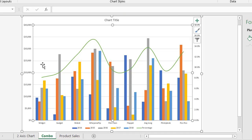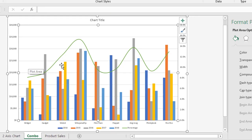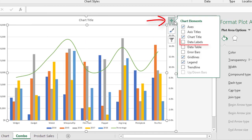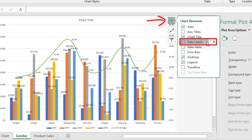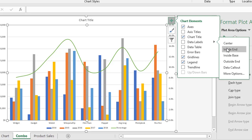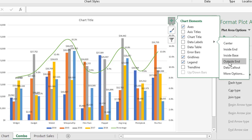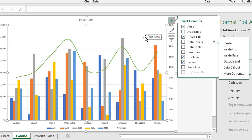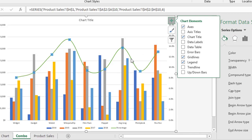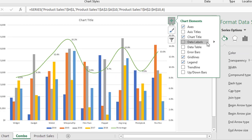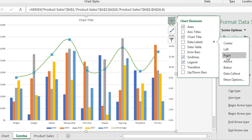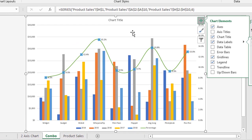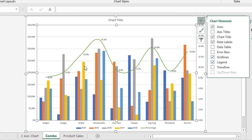Another thing worth adding to this line is data labels. The easiest way is to click the plus sign on the chart and go to Data Label options, where you can choose placement — inside end, inside the base, outside end, or data callout. However, at the moment it would apply labels to everything on the chart. So first select just the line to give it focus, then when we add data labels it only applies to that particular series. Now it's a much more meaningful chart because it's got data points along the line.